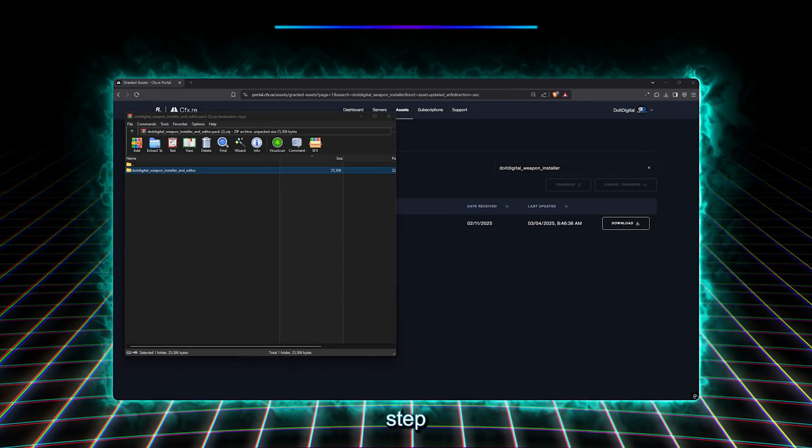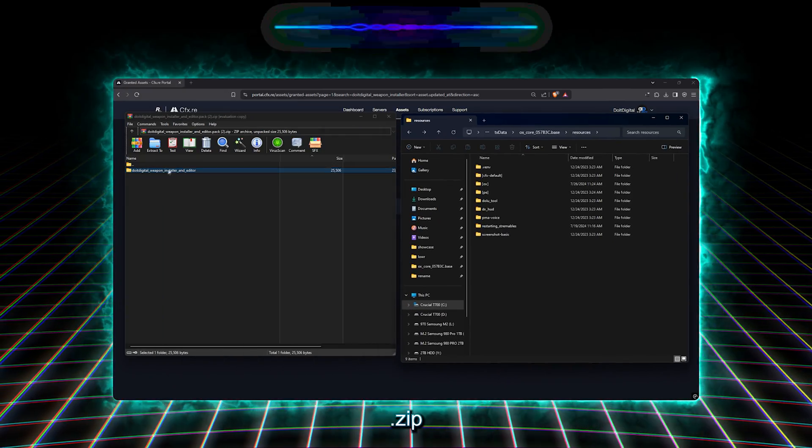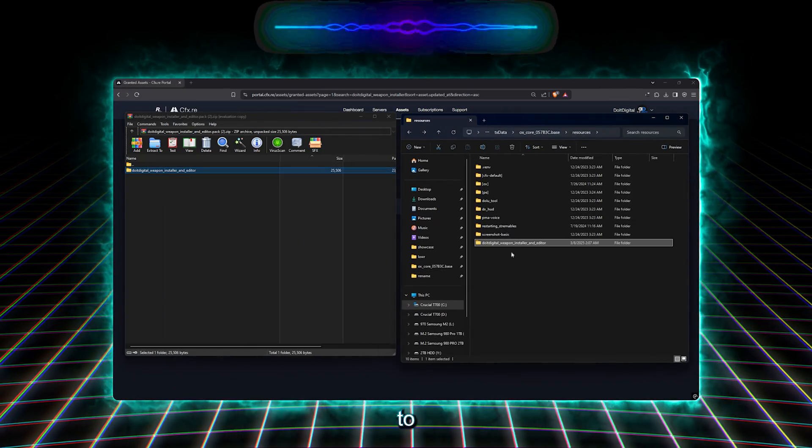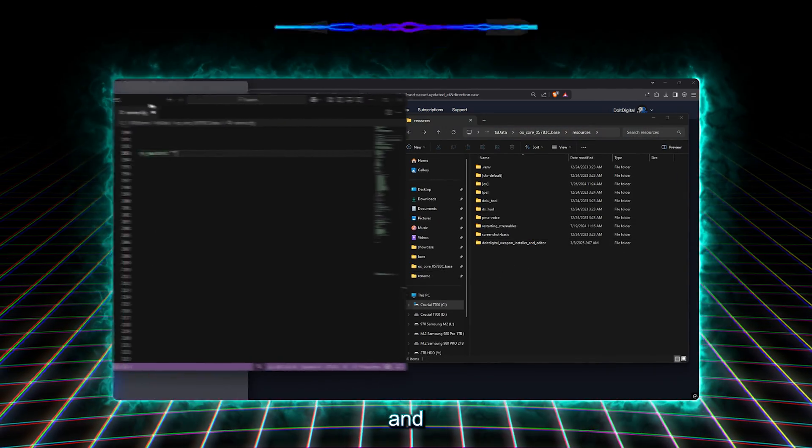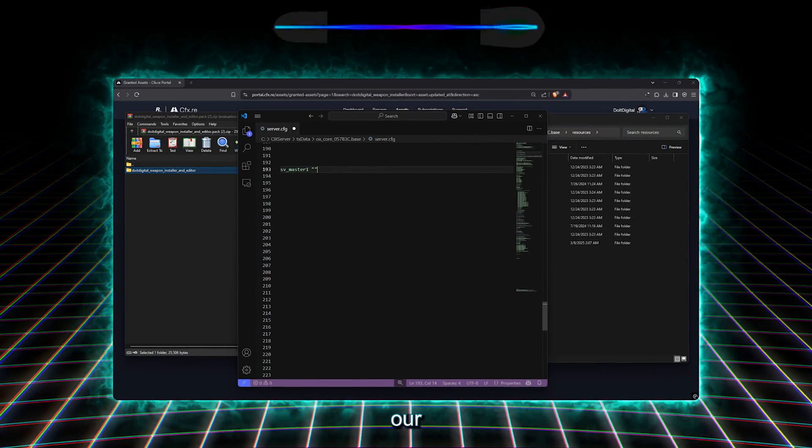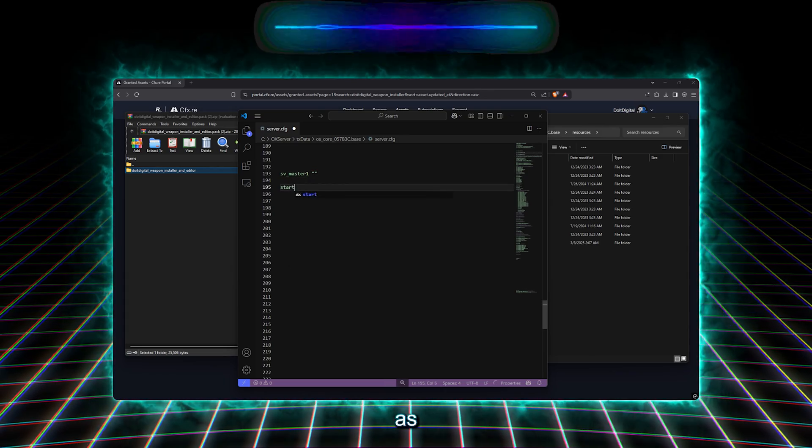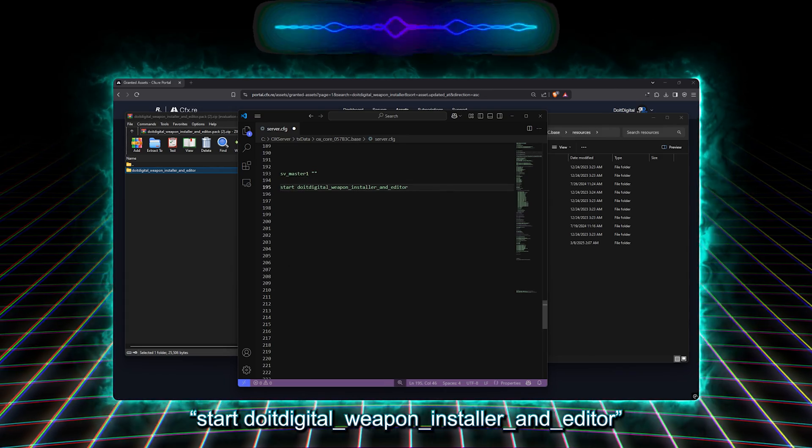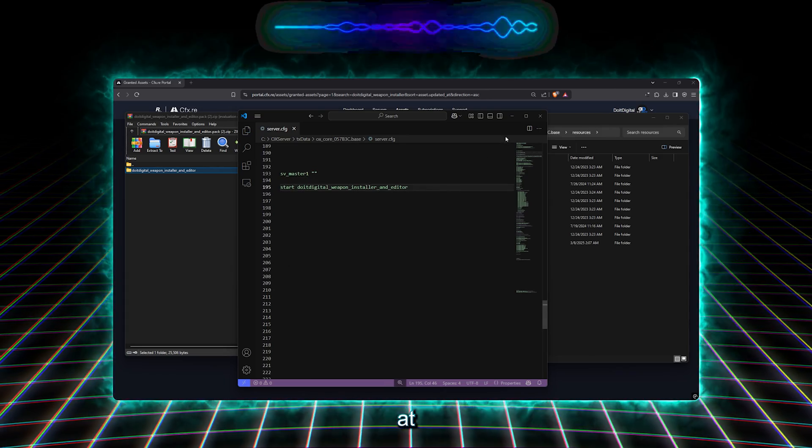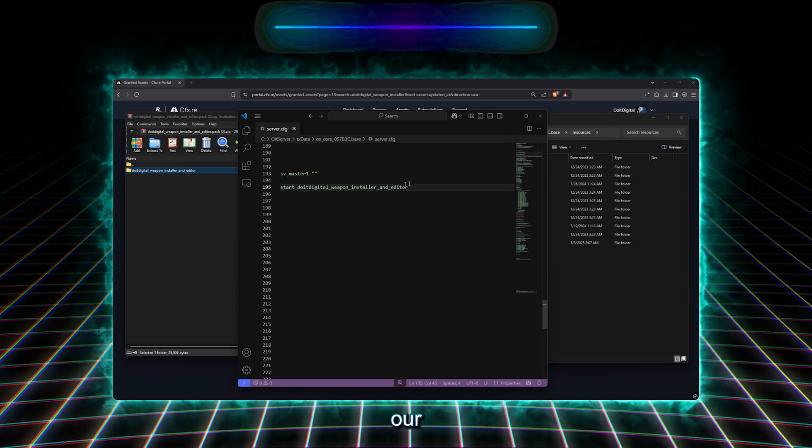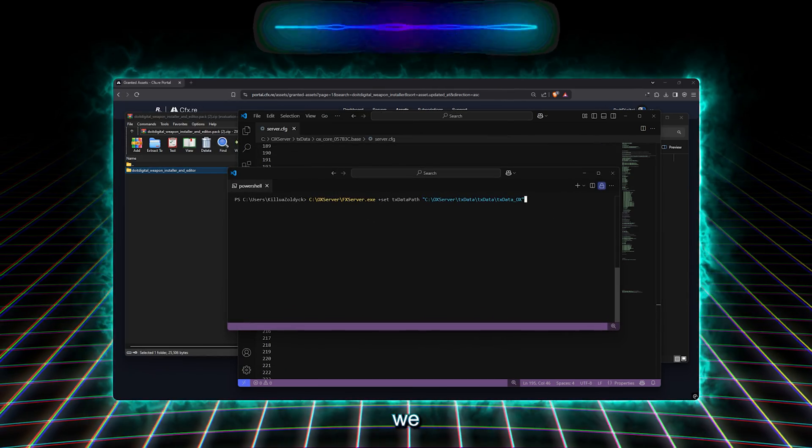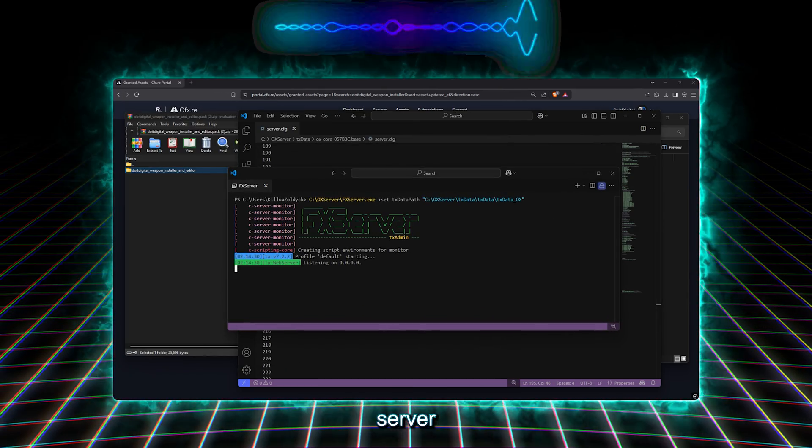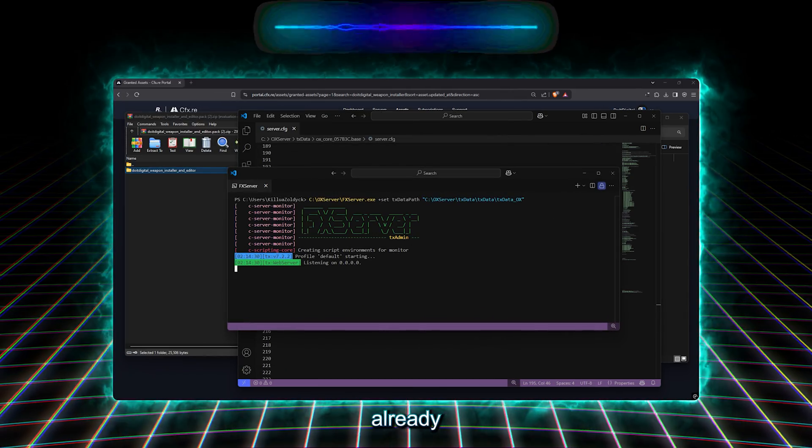Our next step is to extract the folder from the .zip file to the resource folder of our server and add it in our server.cfg file as Start Do-It Digital Weapon Installer and Editor at the very end of our weapons. And now we will start our server or restart it, if it has already started.